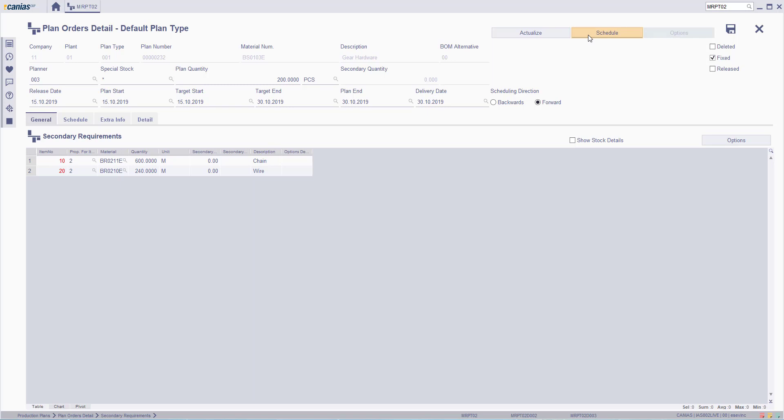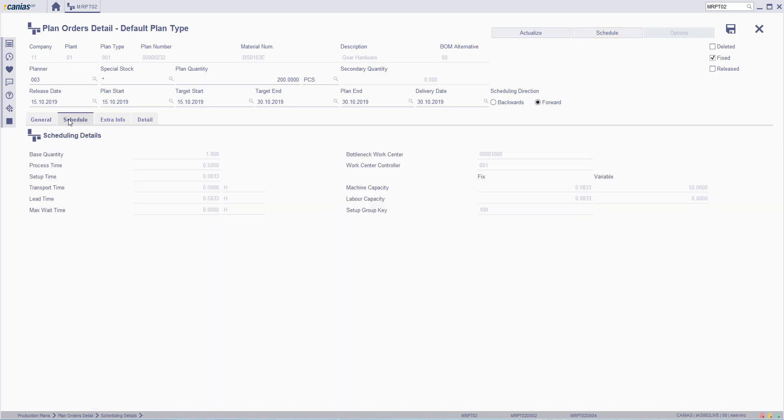To view scheduling details which affect the calculation of scheduling, go to the Schedule tab. All the relevant information can be found under this tab.